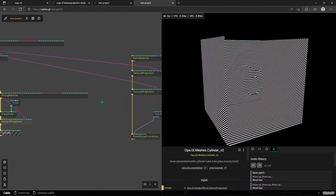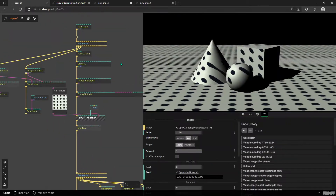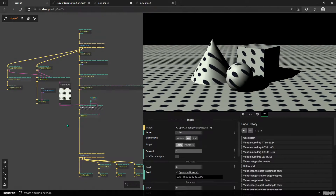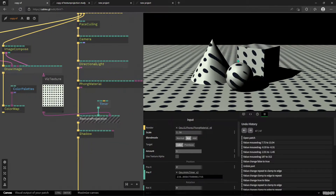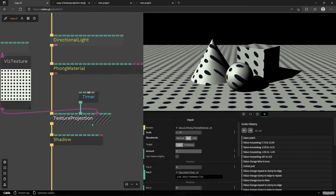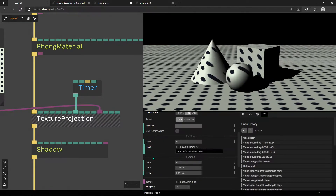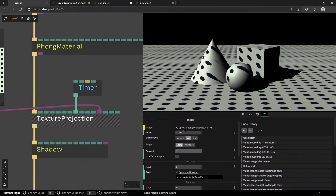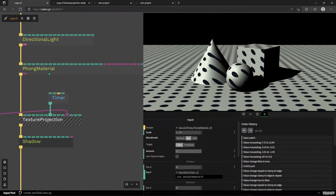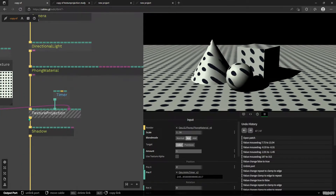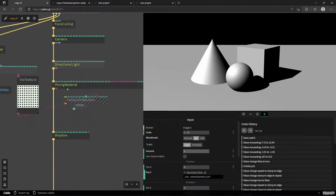We'll also look at more advanced stuff: multi-material, multi-object projection with the same texture, and point cloud use cases. But going back to this simple scene — which I'll probably publish so you can follow along — we have a static texture and I'm animating it falling over objects with just a texture projection operator and a timer, using position X and Y offsets. When you put it down, you first have to make sure it's part of your material. We have a Phong material here.